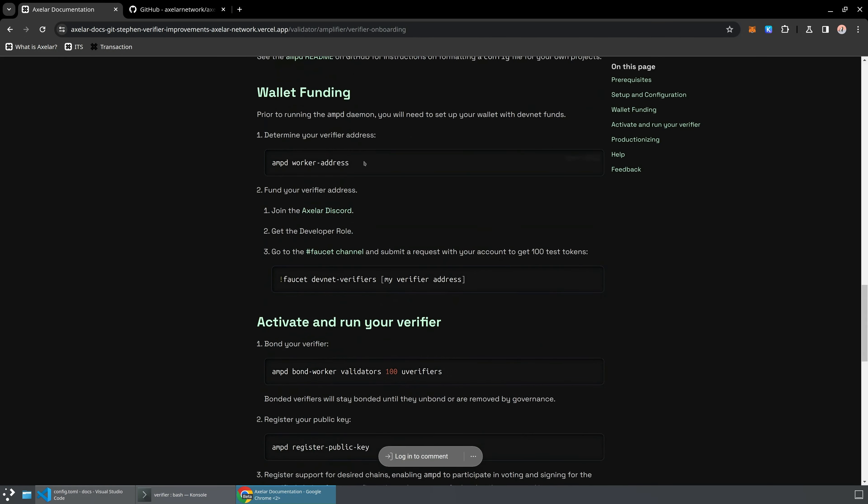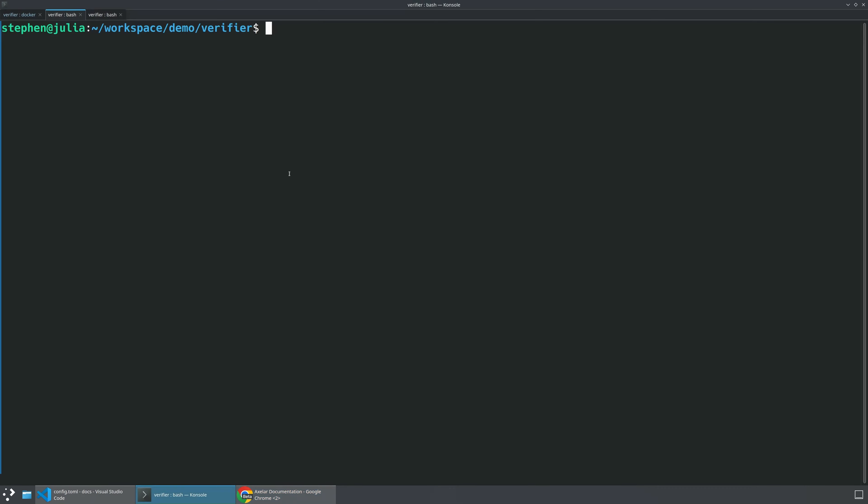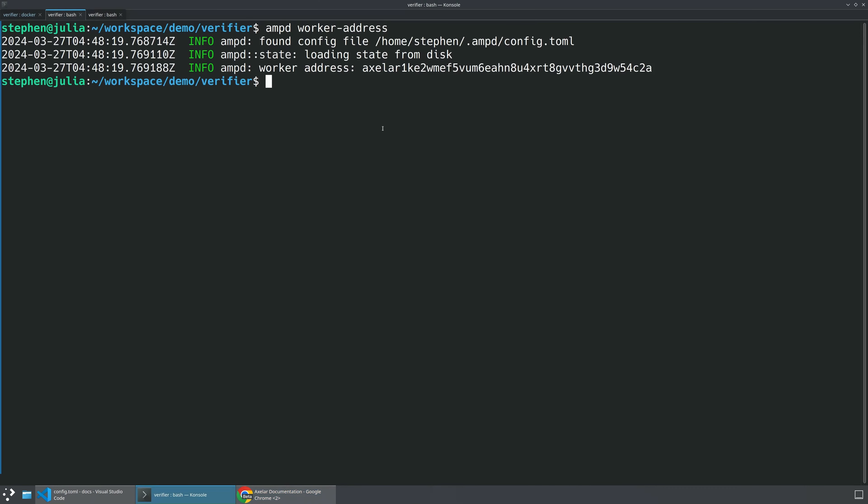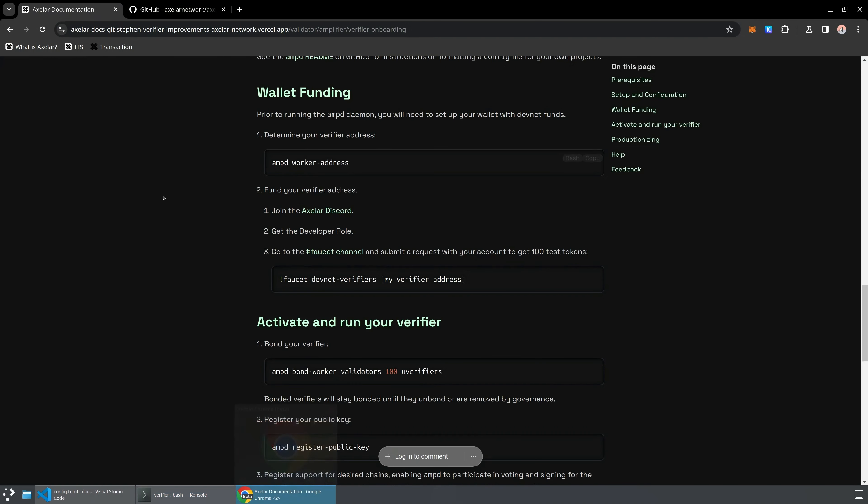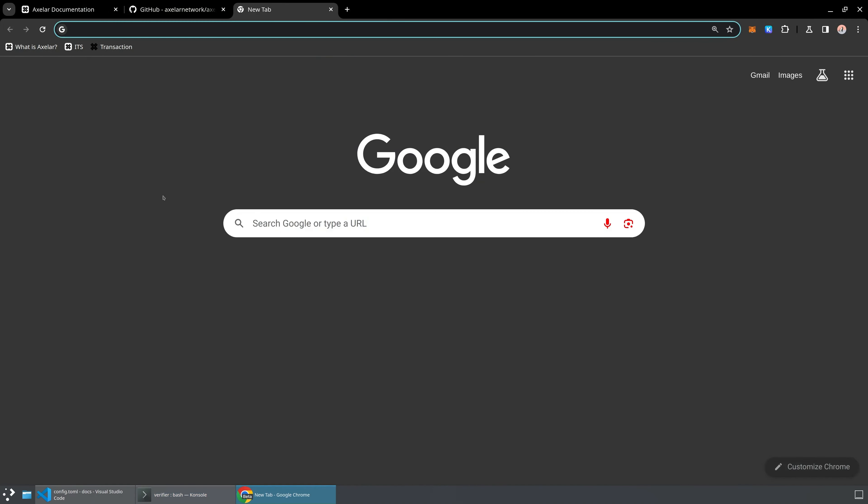First thing we want to do is we're going to make sure that we have some testnet or DevNet funds. So what you can do is you can run AMP-D worker address. And what that will do is that will give you a worker address on the DevNet. So based on that key that we saw in TOFIN-D, we'll be able to figure out that address. And now we're going to dive into the Axelor Discord.